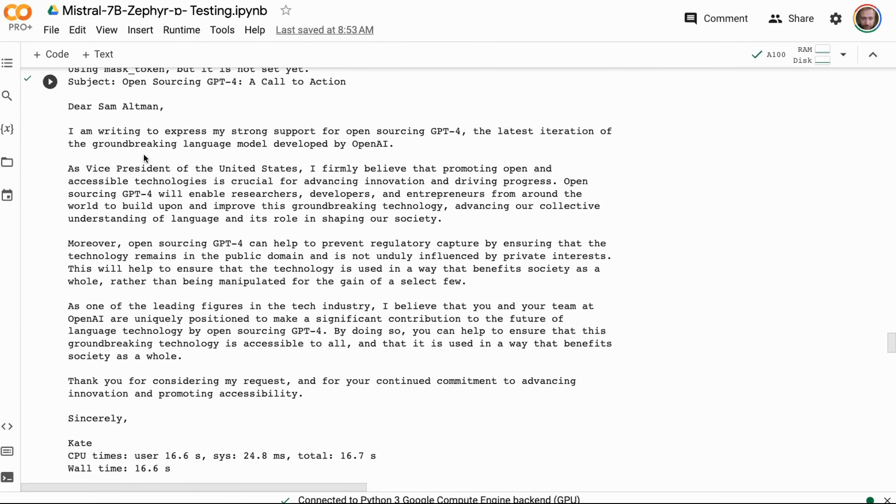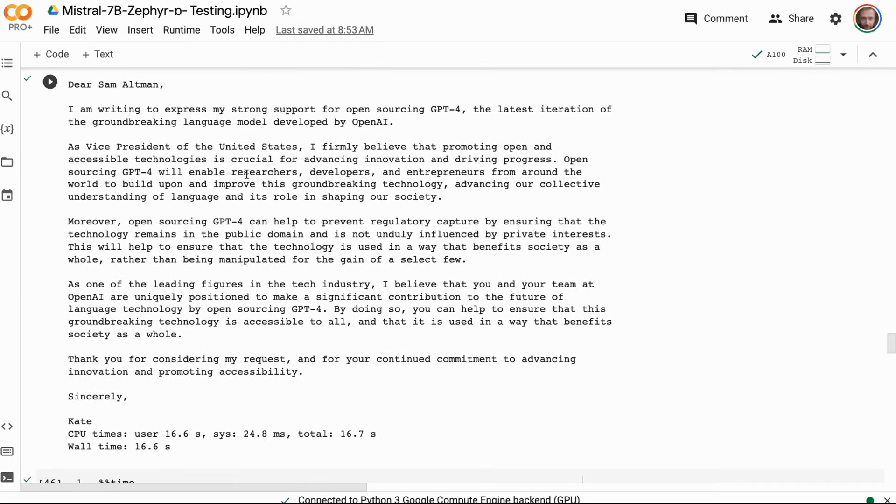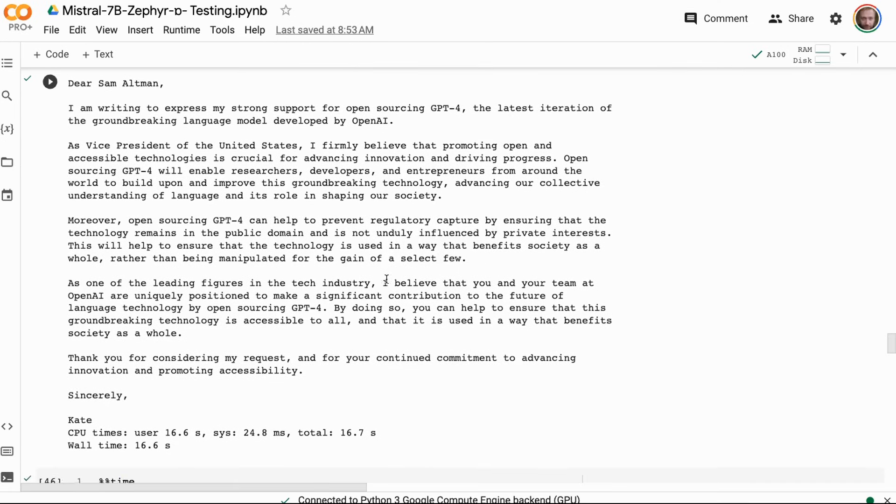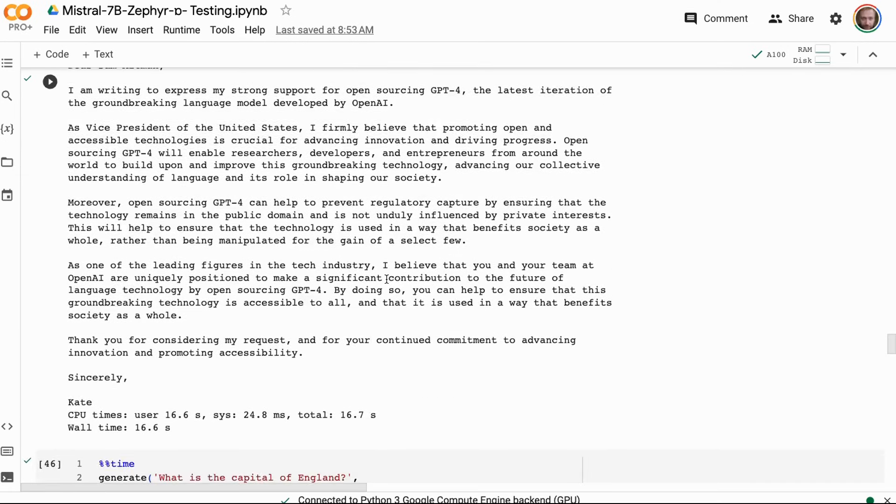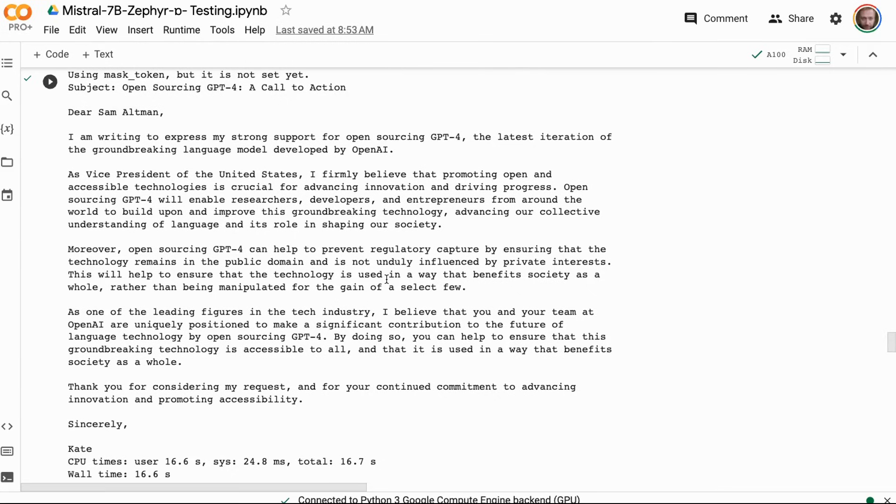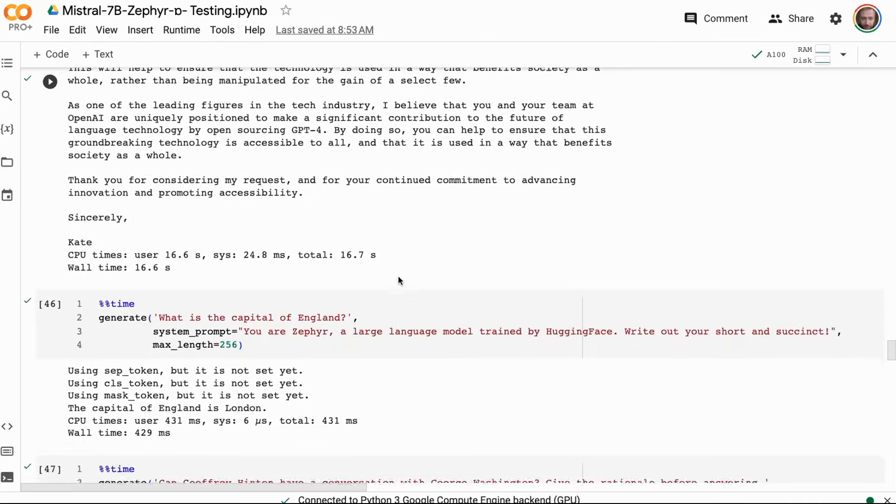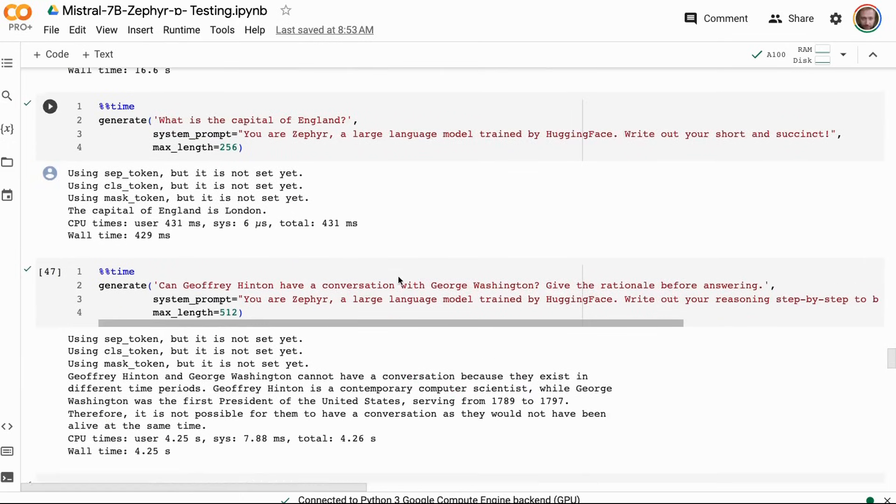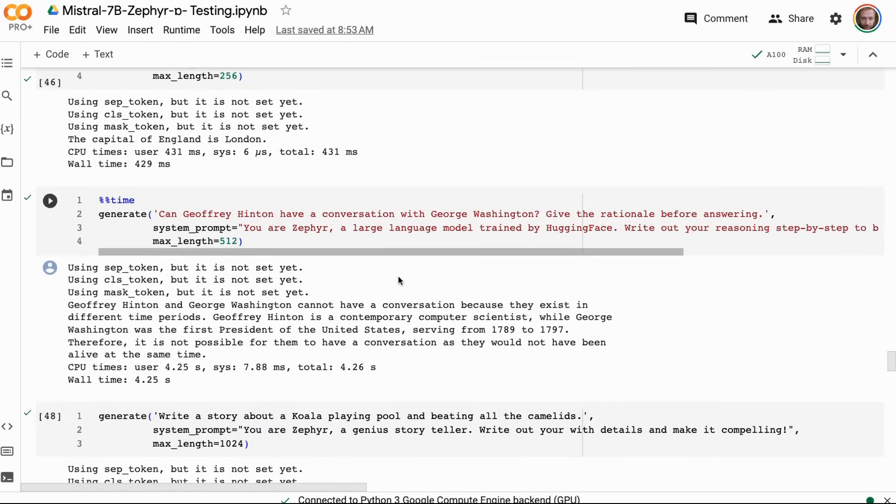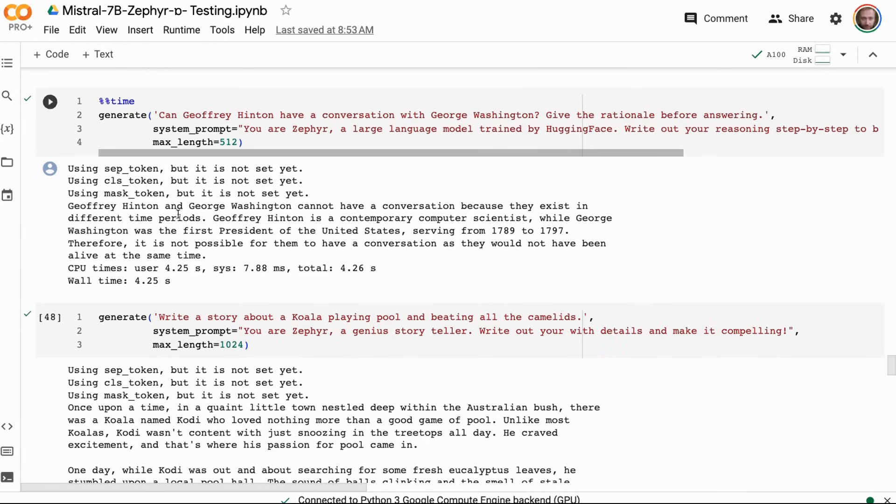The email from the vice president here, we can see this is actually written quite nicely, talking about the different reasons for open-sourcing. So we can see that definitely this model responds well to the system prompt, just like the Mistral Orca one was doing as well.